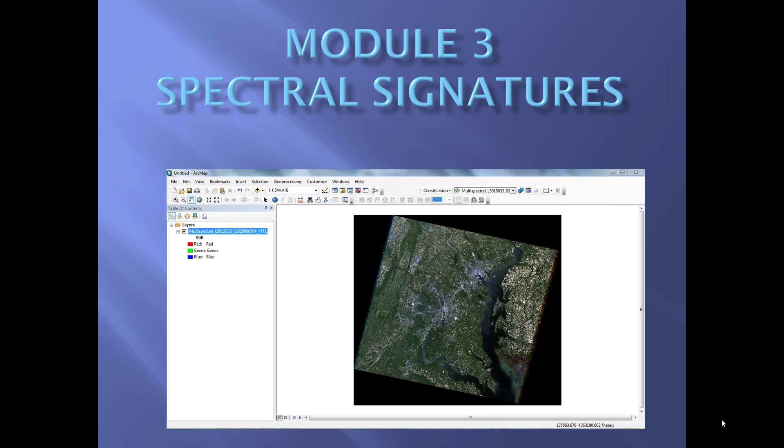Here is an ArcMap session showing the Chesapeake Bay area. You can see that there is a multispectral image loaded in the table of contents on your left. It has the file naming convention with different Landsat parameters, which we will explore more when we talk about projects. And then there's an underscore MTL, showing you that it is indeed a multispectral image.